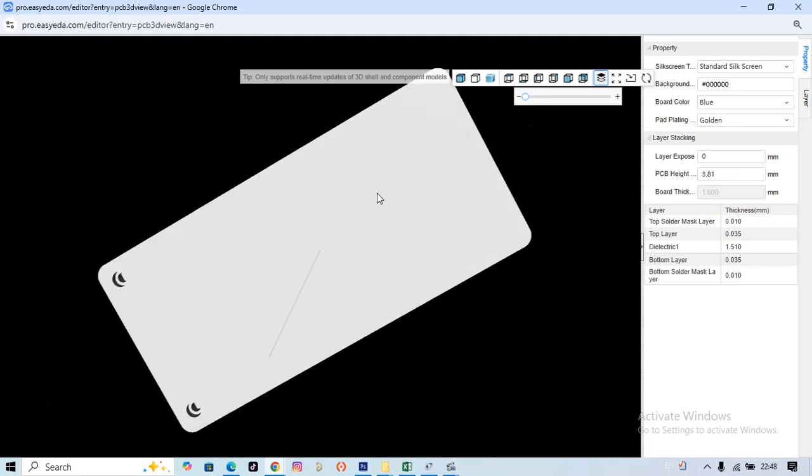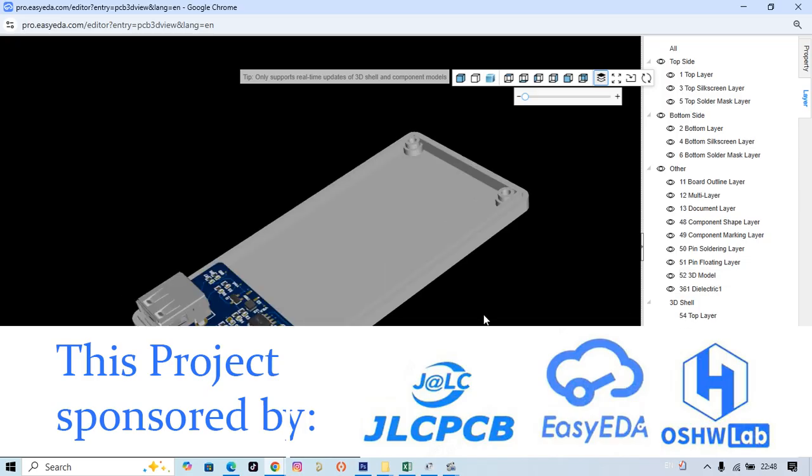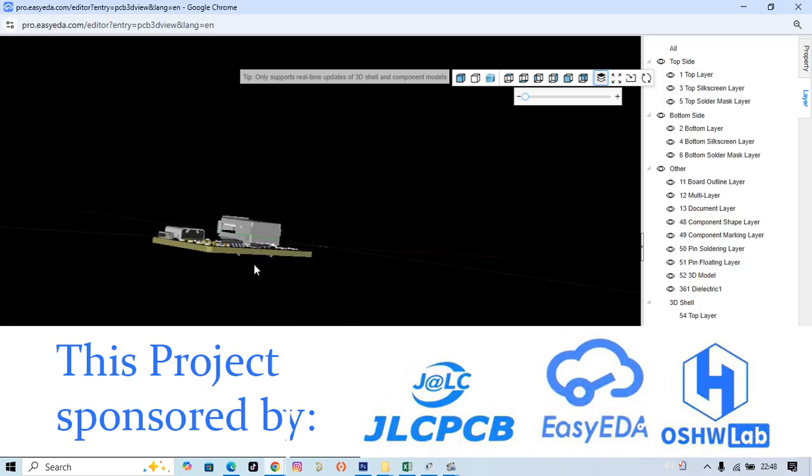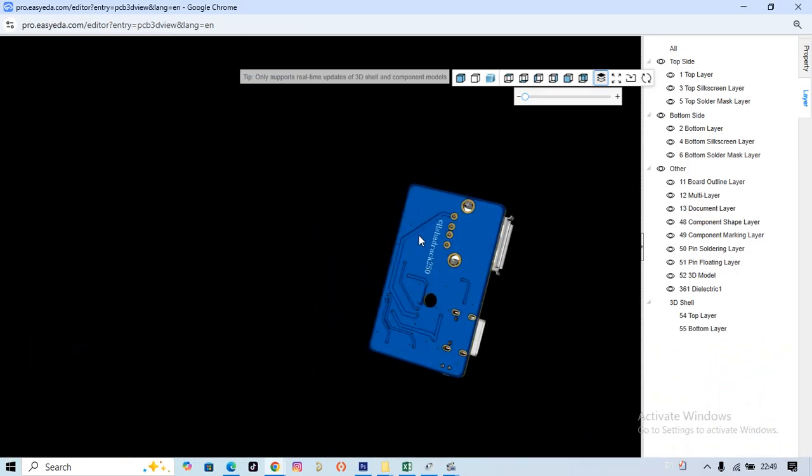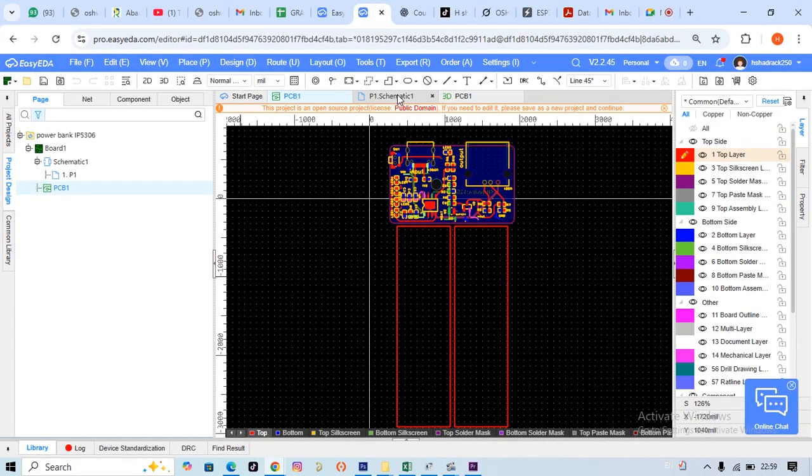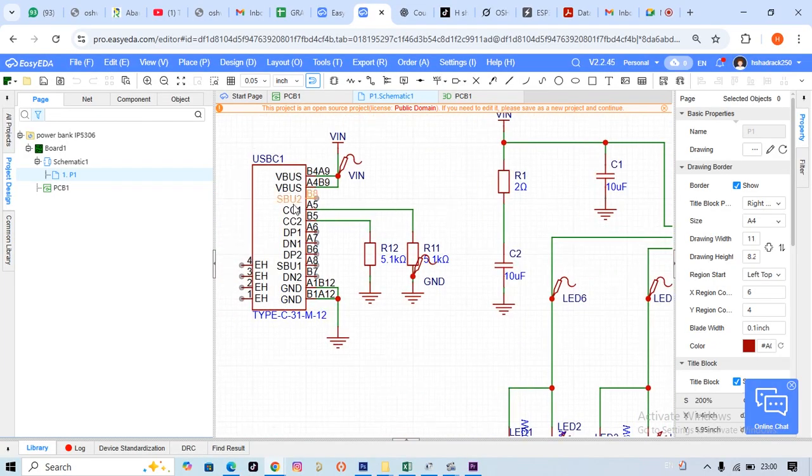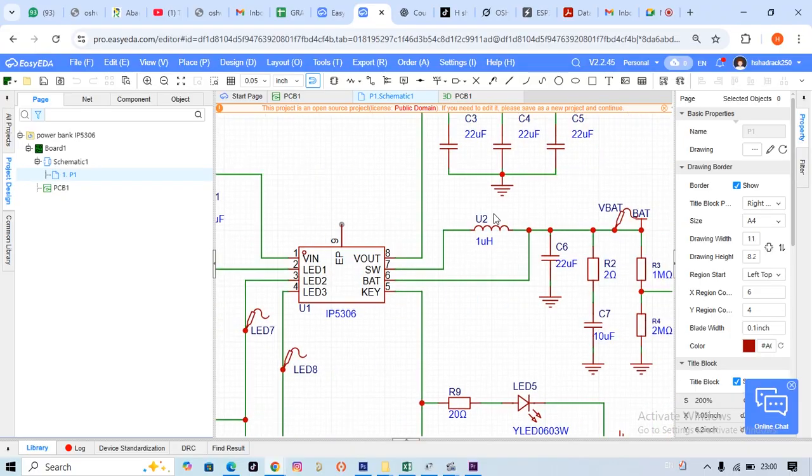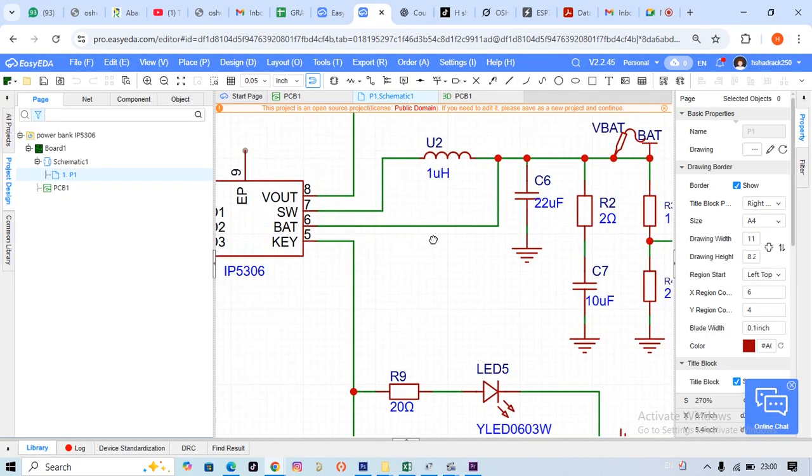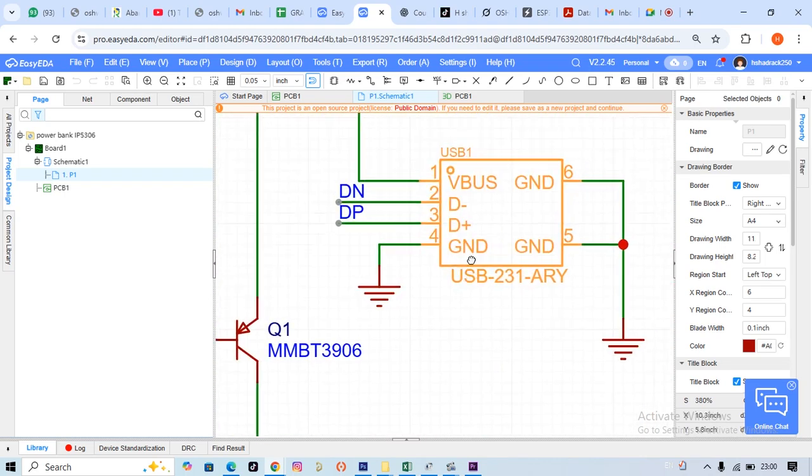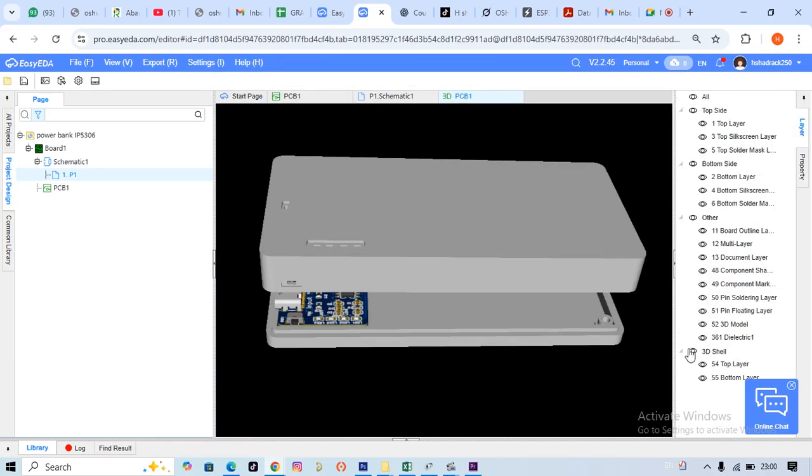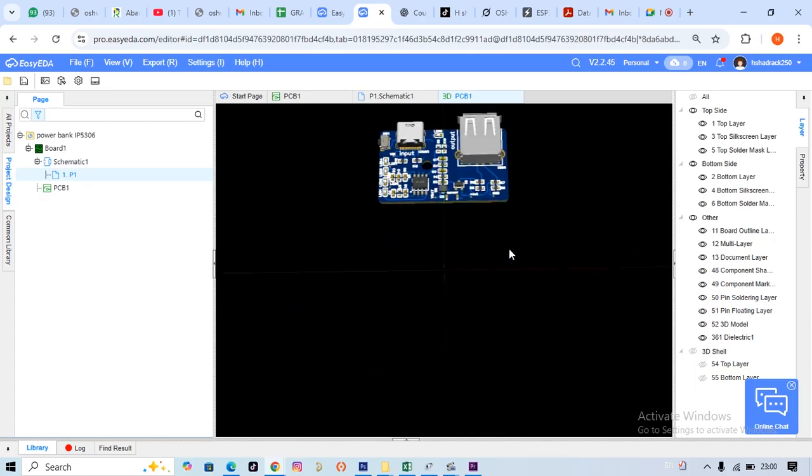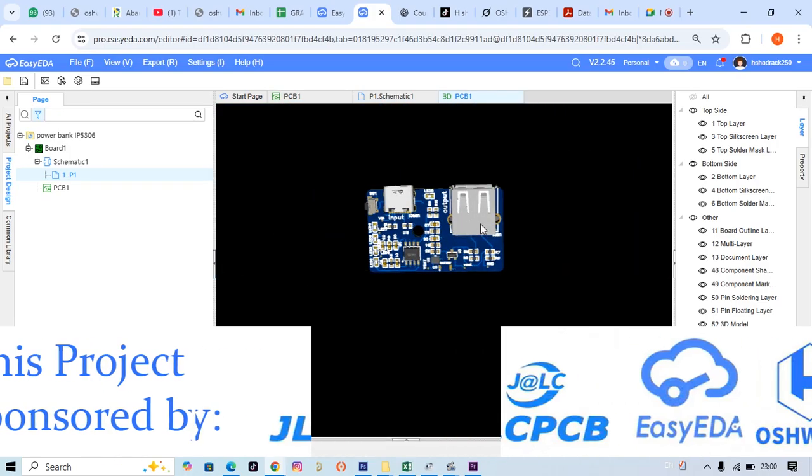Hello everyone, welcome back to my channel. Today's video will show you how to design a USB power bank PCB using EasyEDA Pro, from schematic to PCB reality. This project is based on the AP5306 power management IC, which is a highly integrated chip that combines battery charging, boost conversion, power control, and LED indicator in one package.